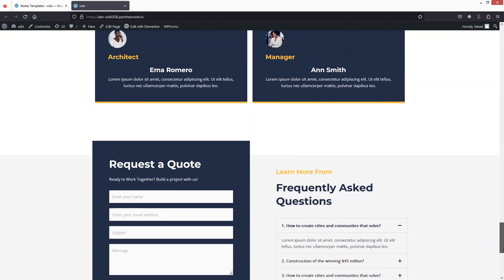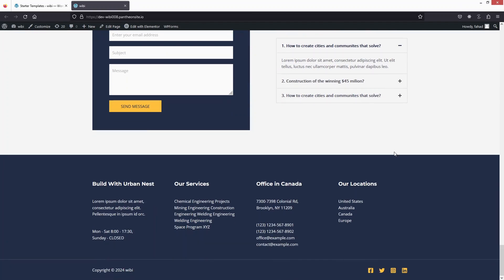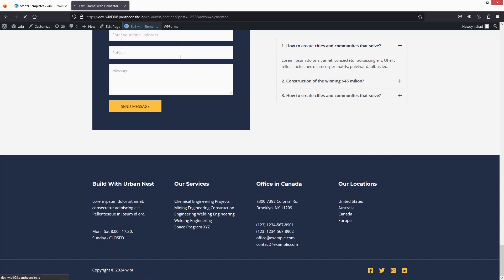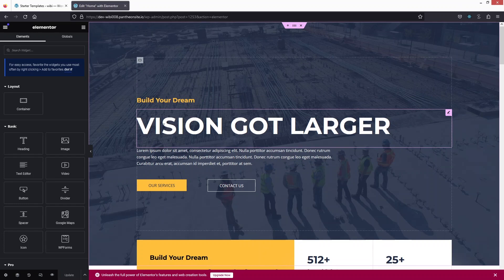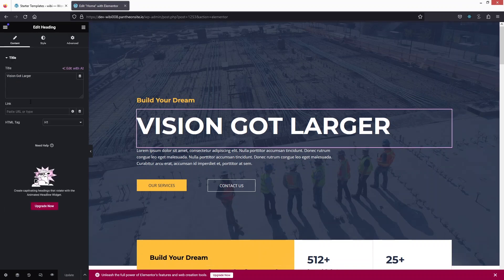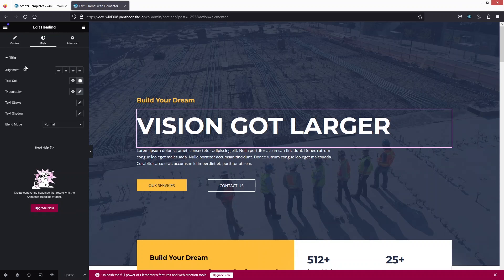If you want to edit the website, click on 'Edit with Elementor' and you'll be inside the Elementor editor. To customize the heading, simply click on it — you'll see options for the title and HTML tag. Go into the Style tab and you'll find alignment, text color, typography, text stroke, text shadow, and letter spacing. For more settings, go to the Advanced tab.